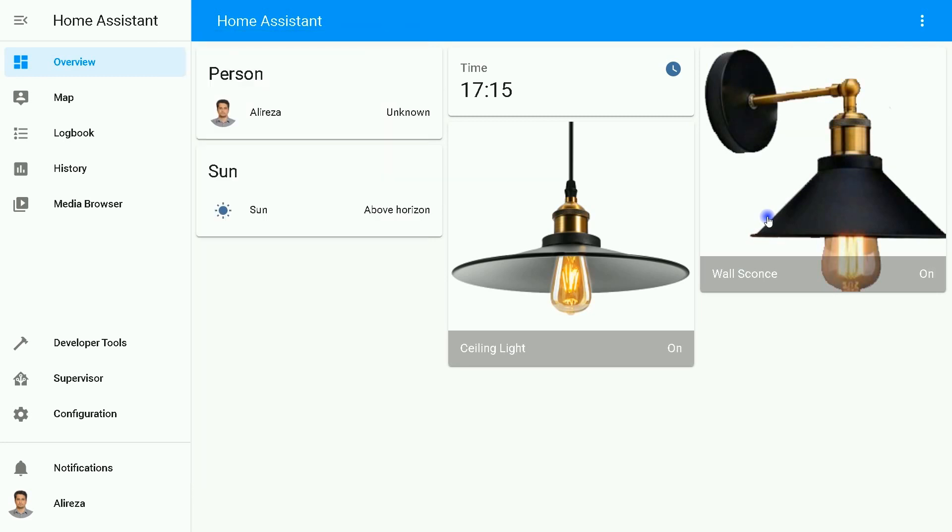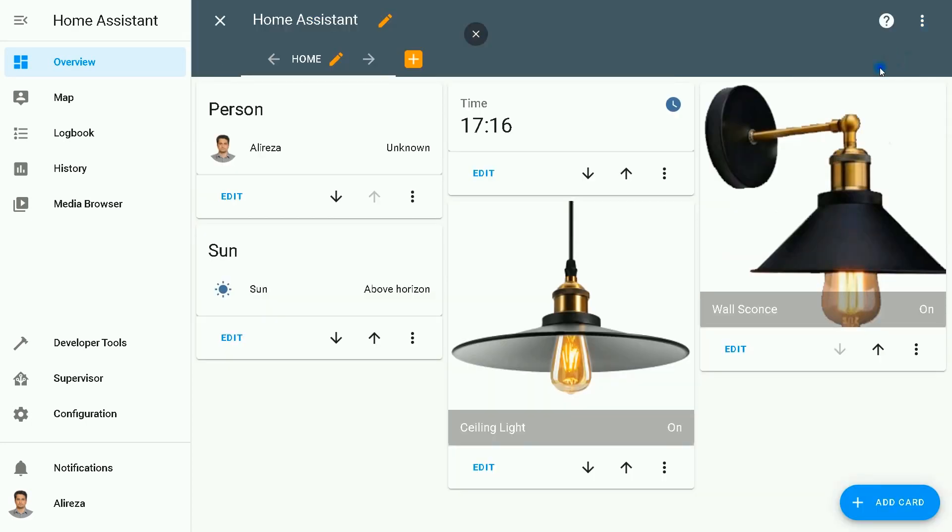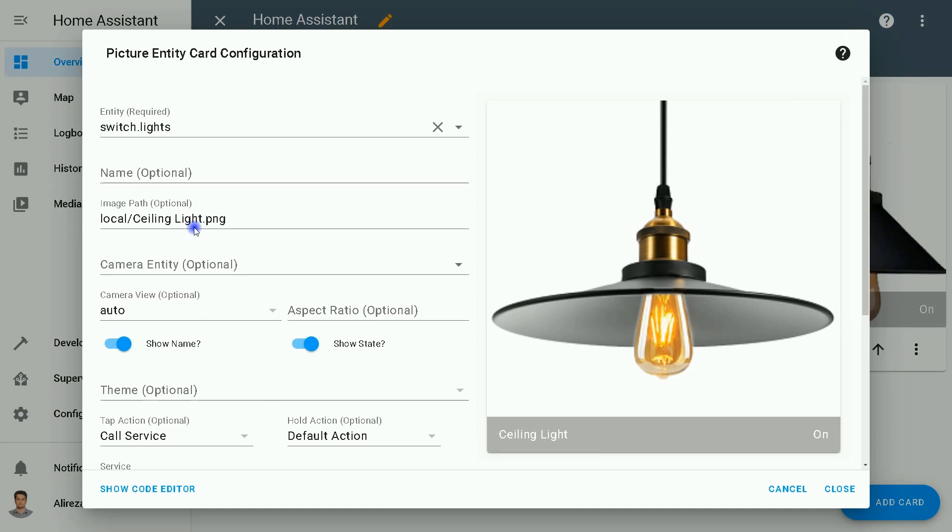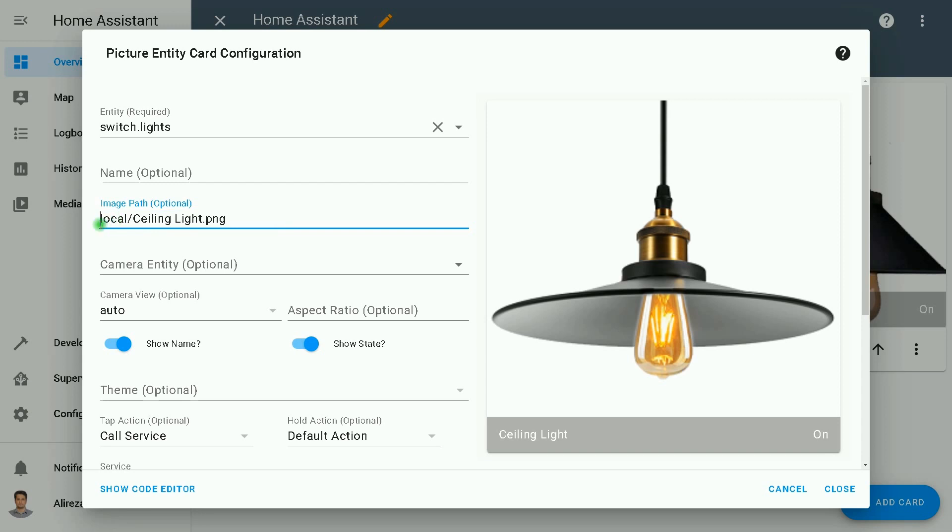Remember that after creating the folder named www, you have to restart Home Assistant. For using pictures, the location is something like this: local slash and the name of the picture.